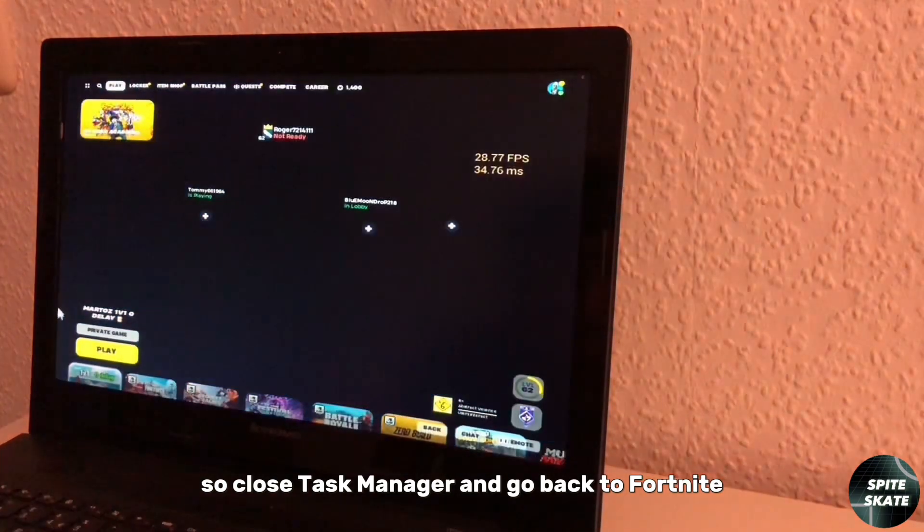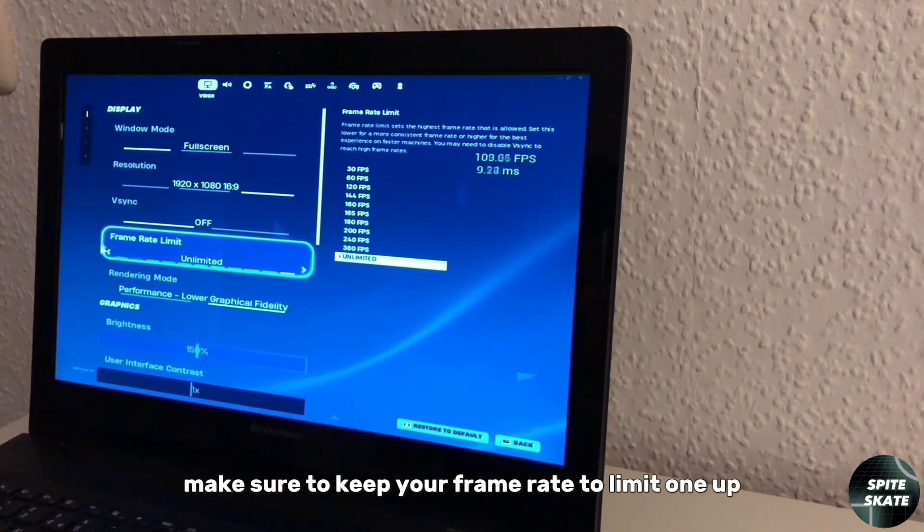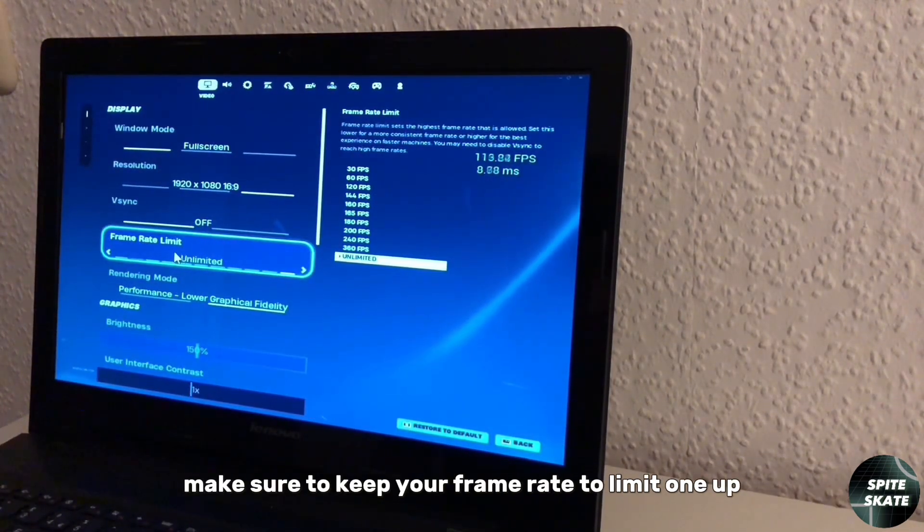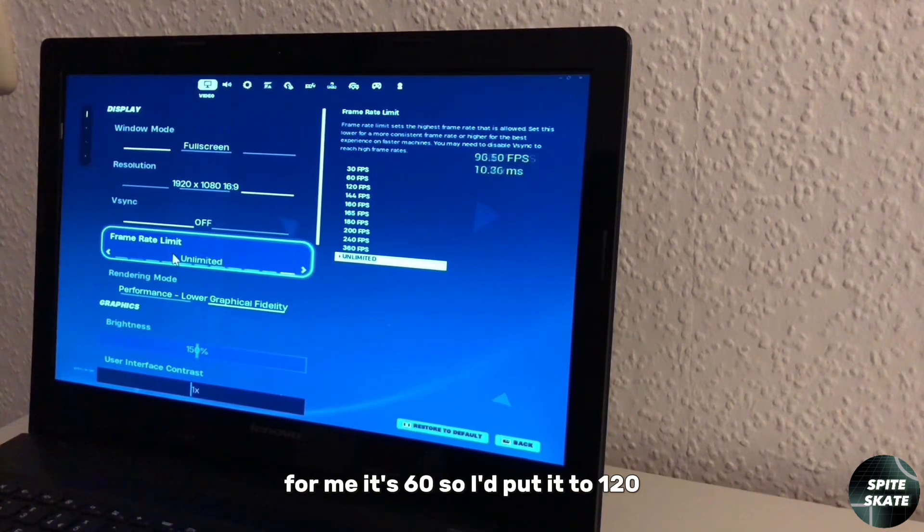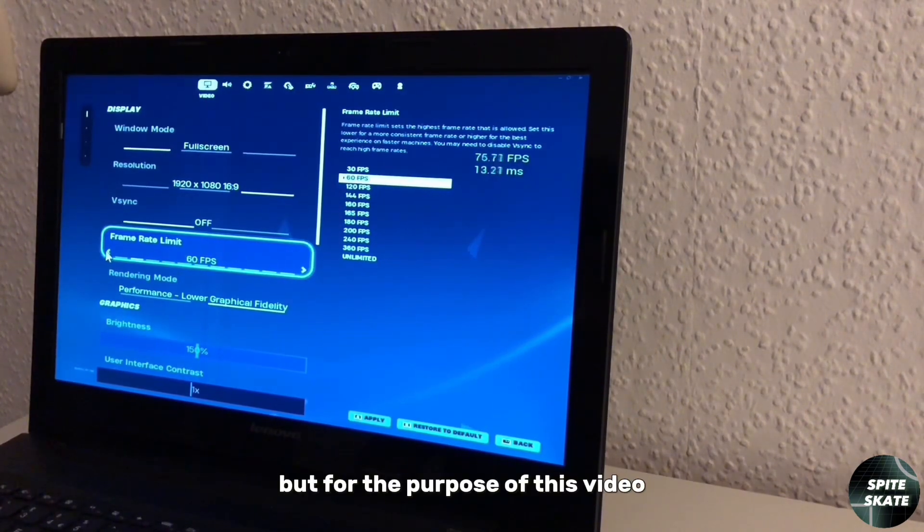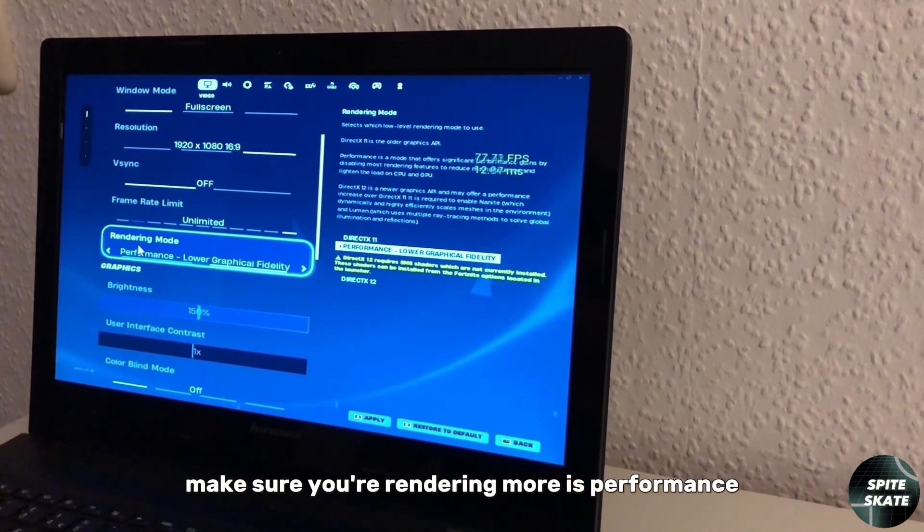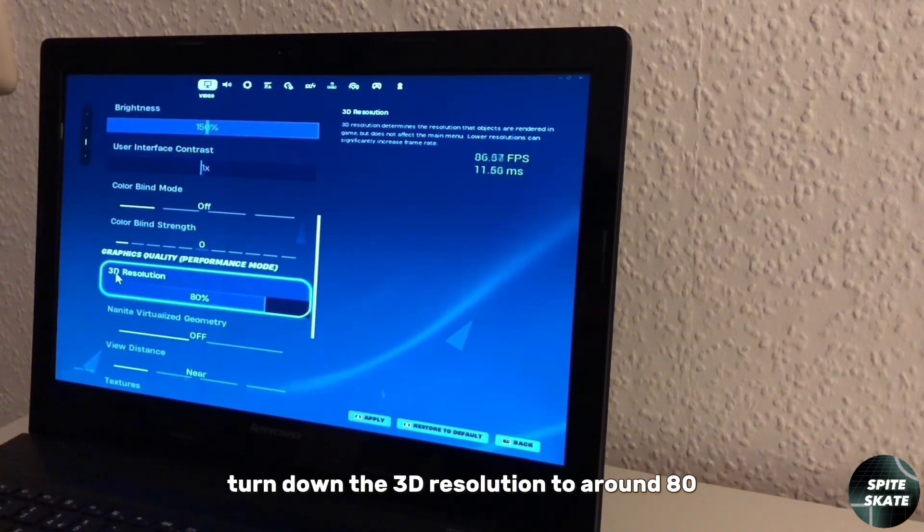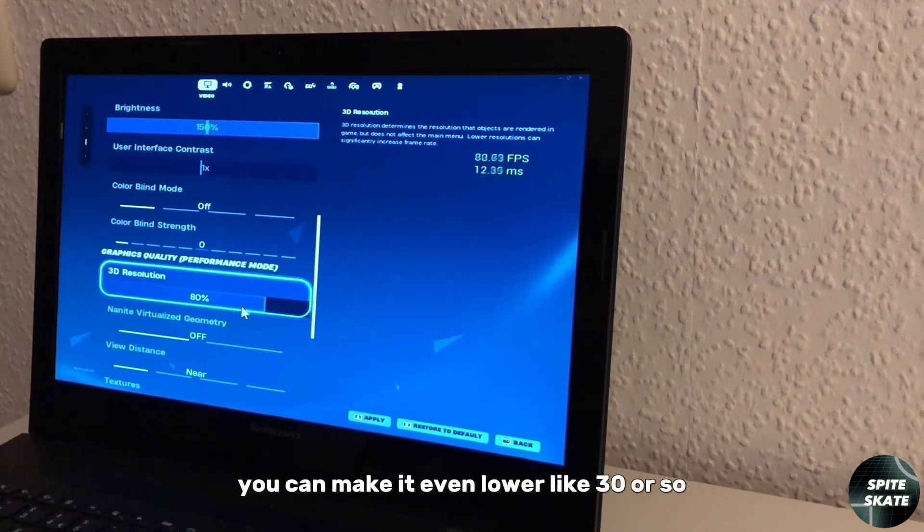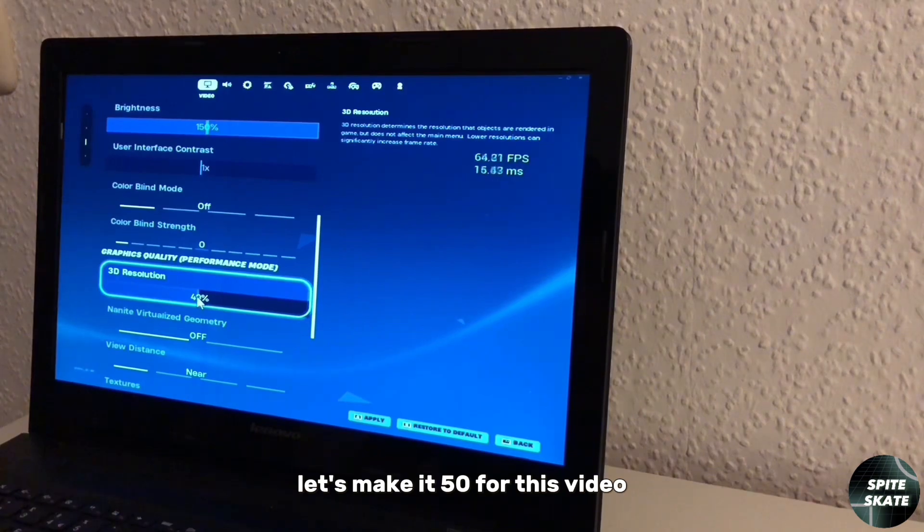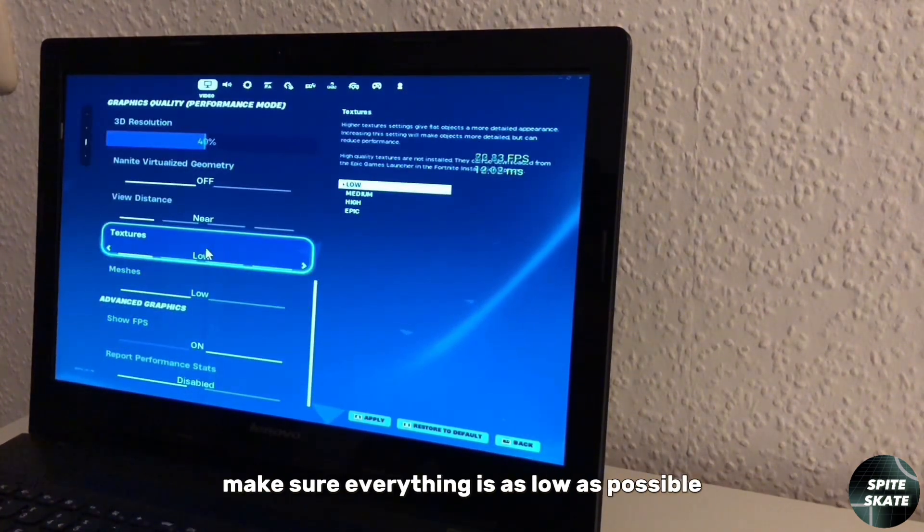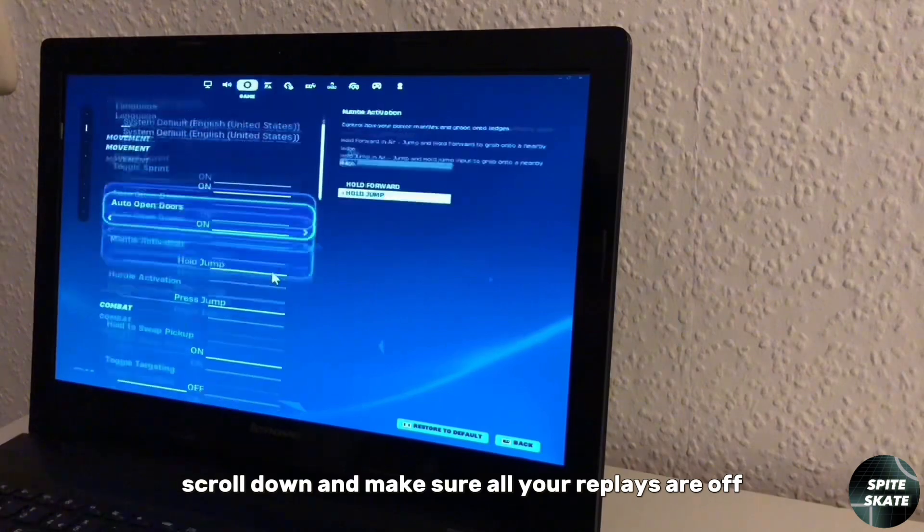Go to your settings, and in the settings make sure to keep your frame rate to one limit up then your screen's refresh rate. For me it's 60, so I'll put it to 120, but for the purpose of this video I'll put it to unlimited. Make sure your rendering mode is performance, turn down the 3D resolution to around 80. If it is still lagging, you can make it even lower, like 30 or so. Let's make it 50 for this video. Make sure everything is as low as possible. Go to settings, scroll down, and make sure all your replays are off.